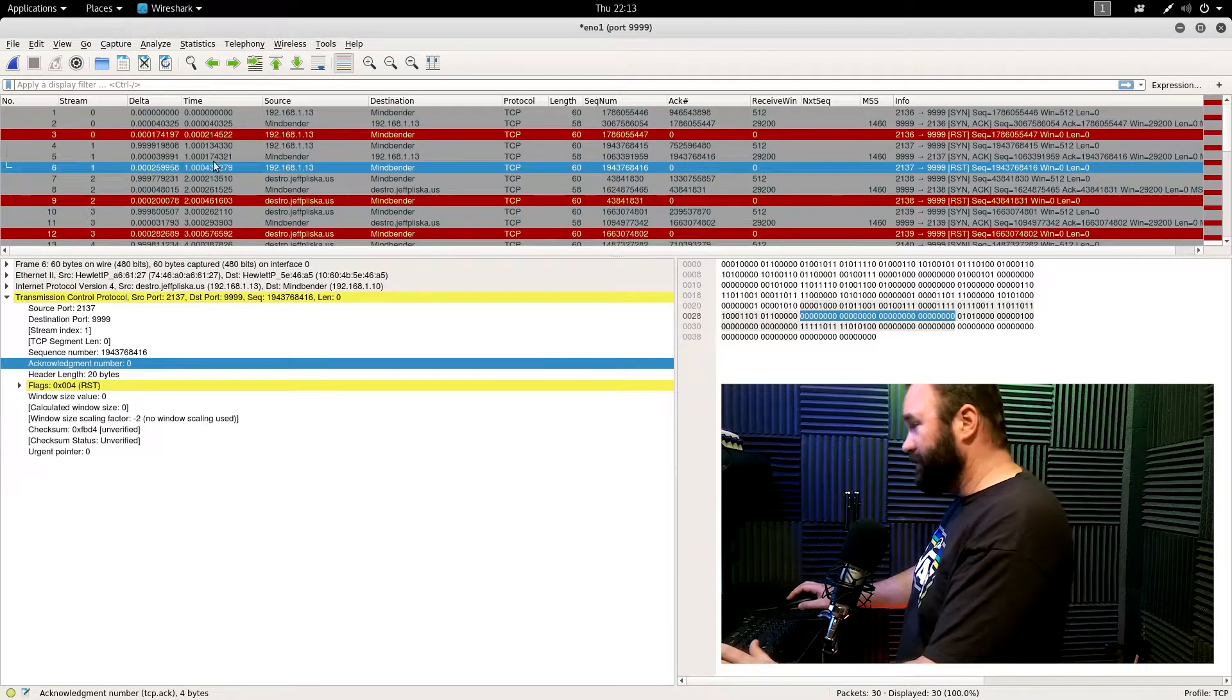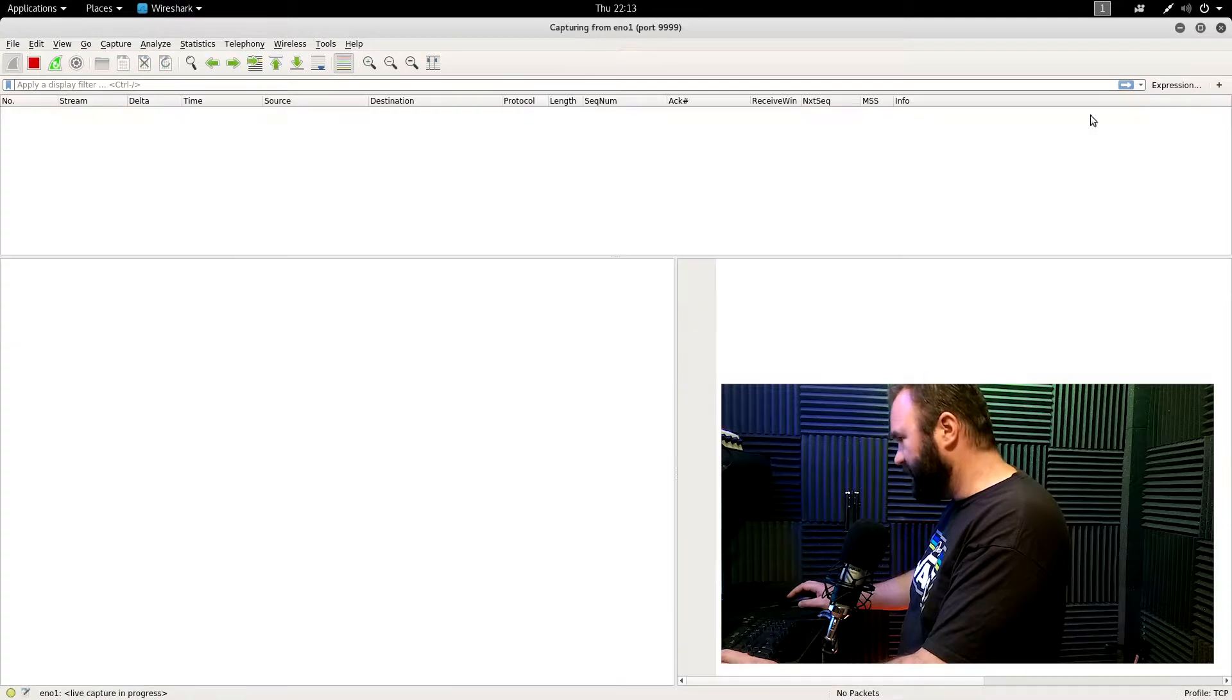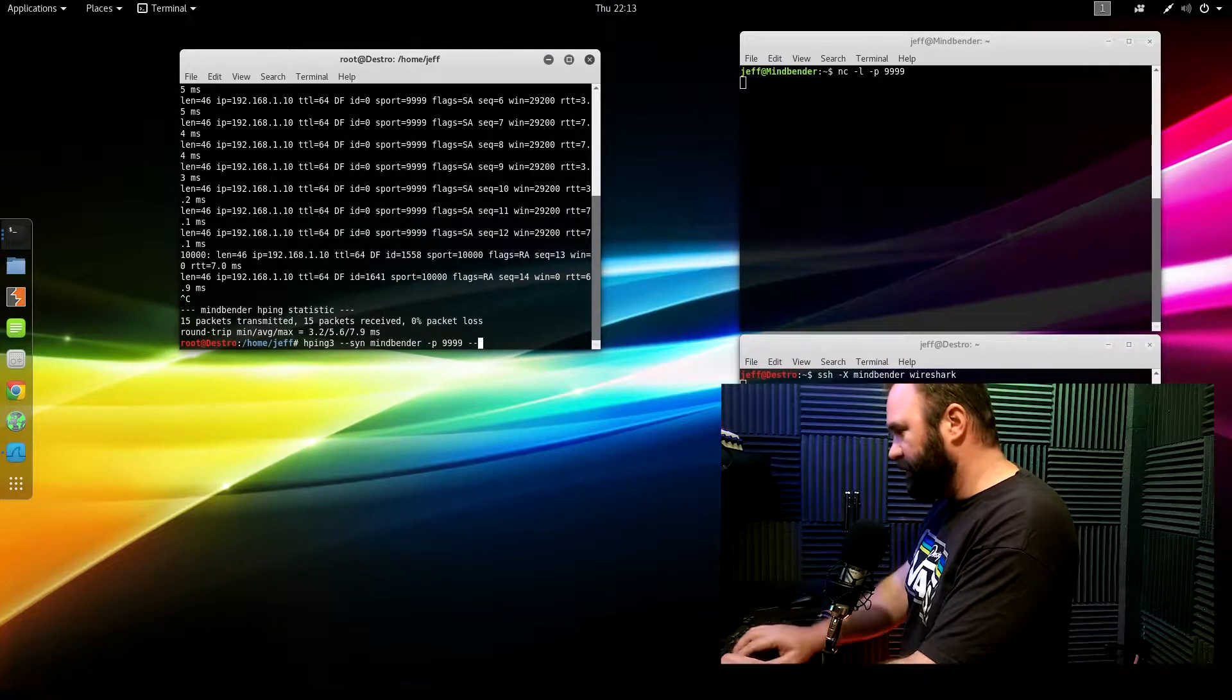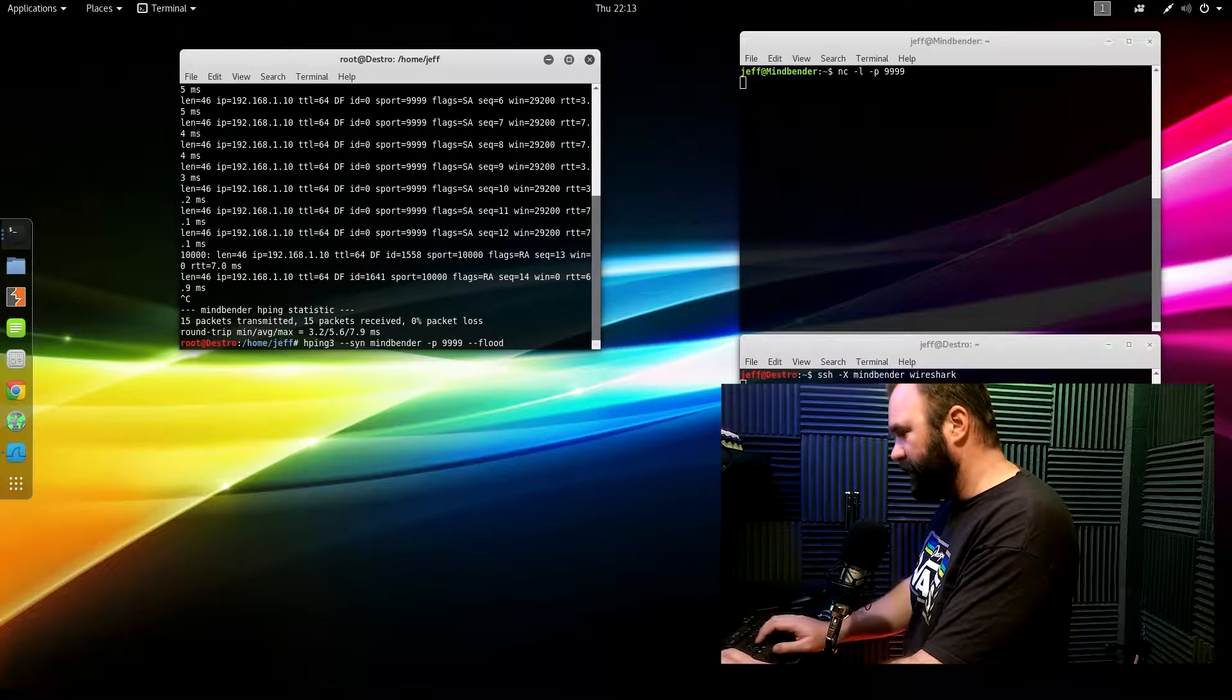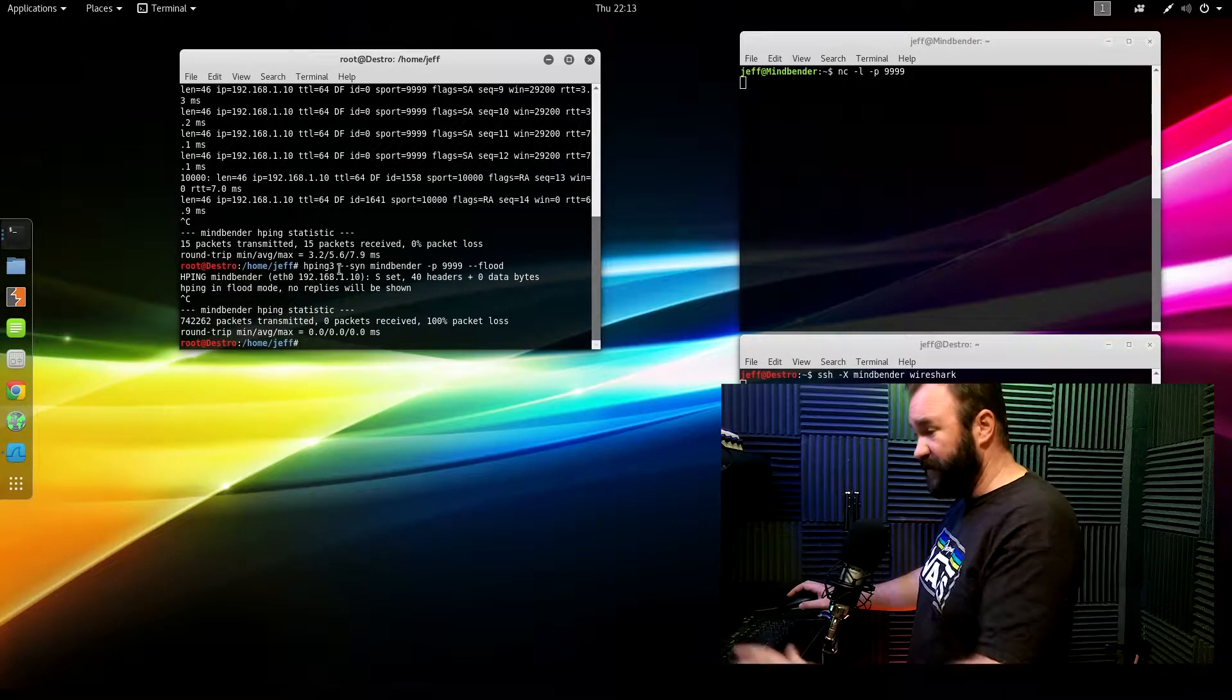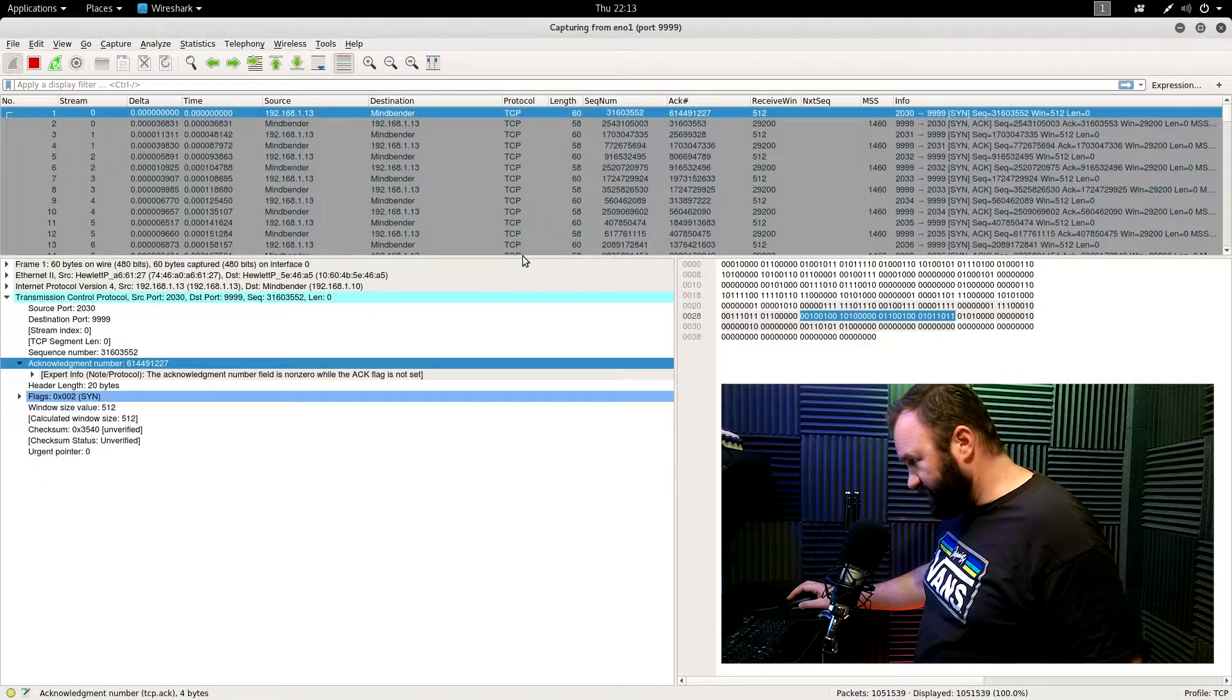So what we'll do is we'll start a brand new capture using the exact same parameters. And let's give it some more mustard, shall we? So we'll use the flood. Not floop. Flood. Okay. There we go. And cut it off. That's probably plenty. Now let's wait for Wireshark. It looks like Wireshark did its thing.